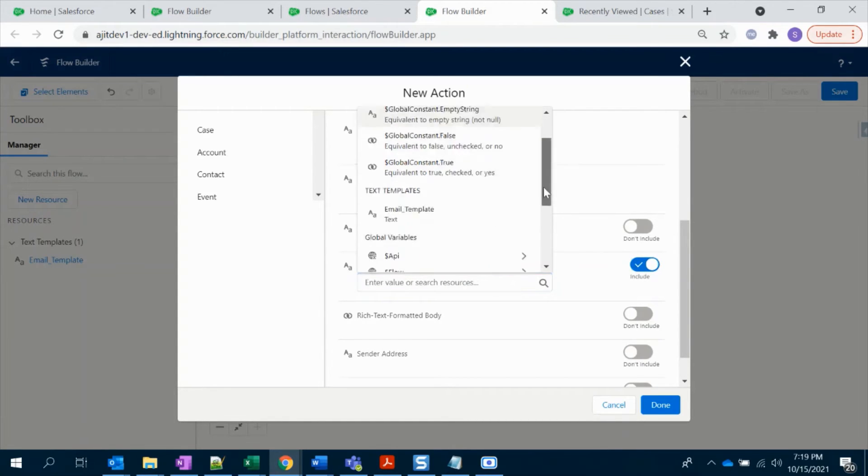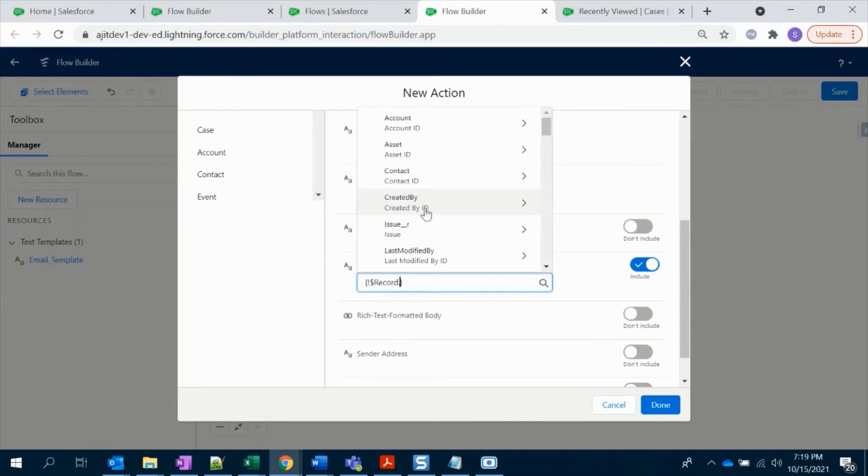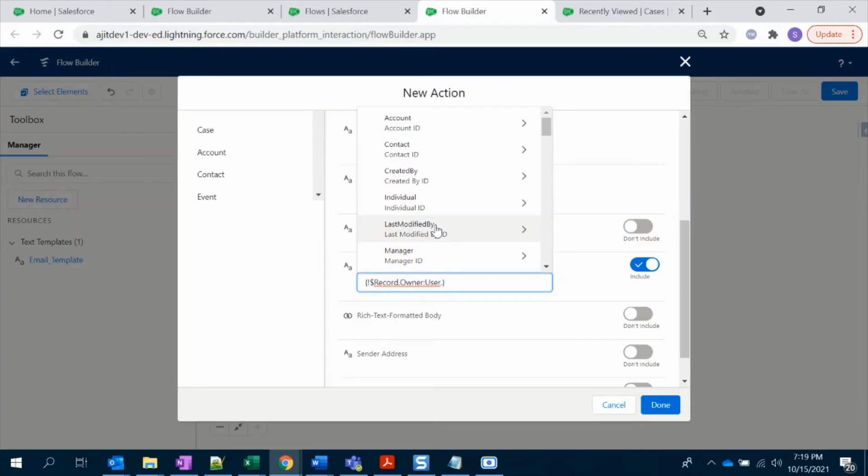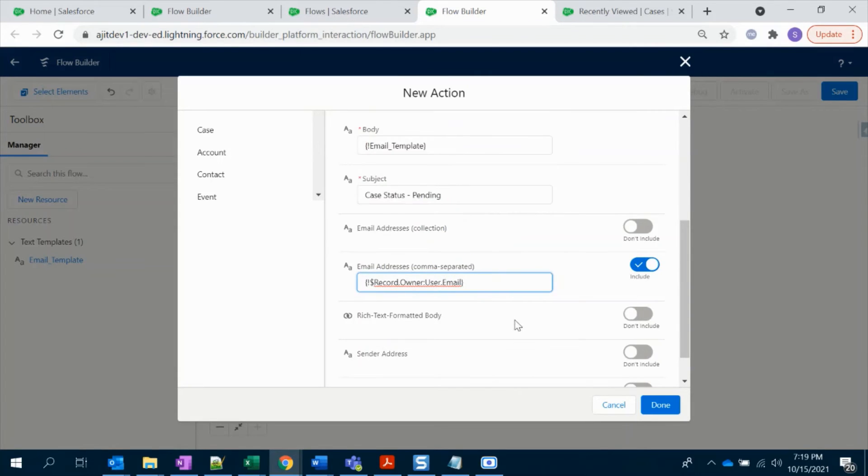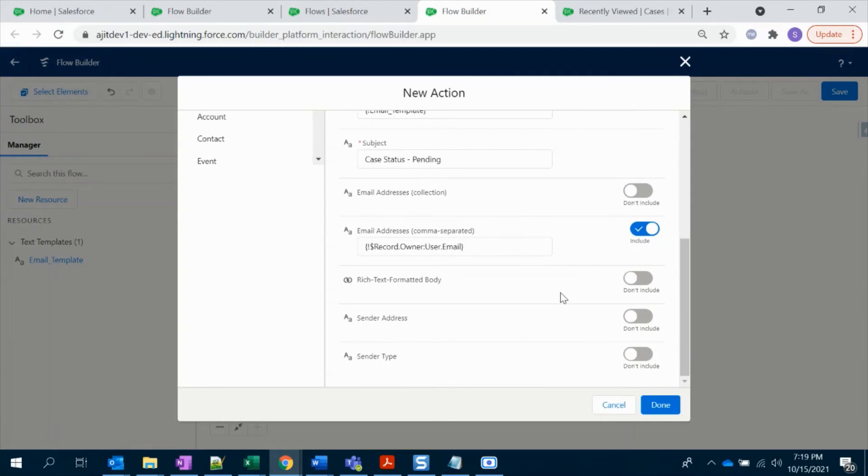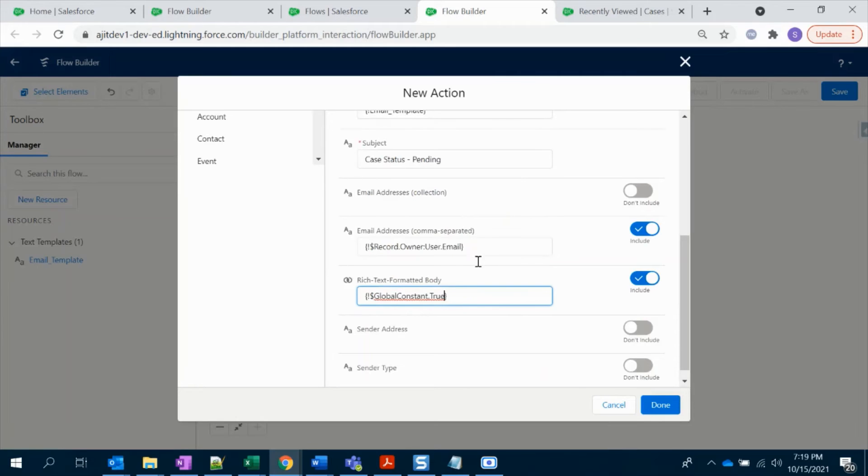And in the email, we have to trigger email to case owner. So let's include the email addresses. Click on the Enter Value field and select Case, select Owner, and then Email. So it will fetch the email of the owner for the case record.